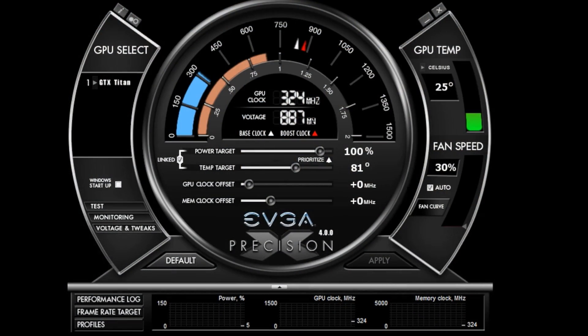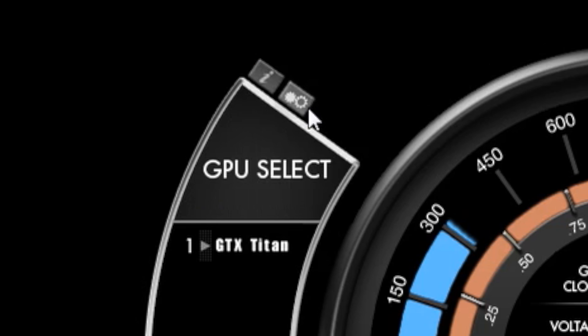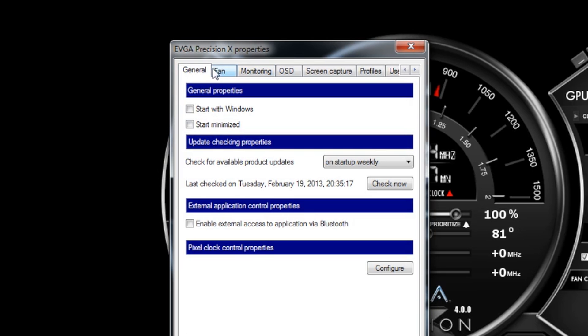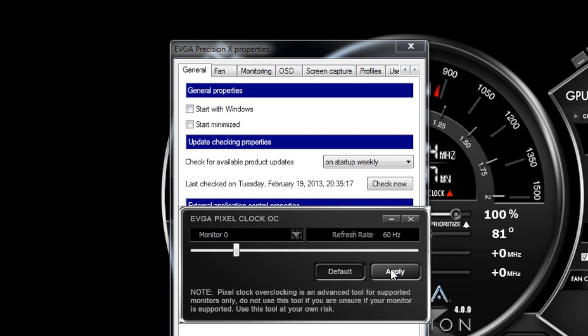Now let's talk about another brand new feature for EVGA Precision X4. If you click the Options button, you'll see a new category here called Pixel Clock Control Properties. What this does is allow me to overclock my refresh rate.